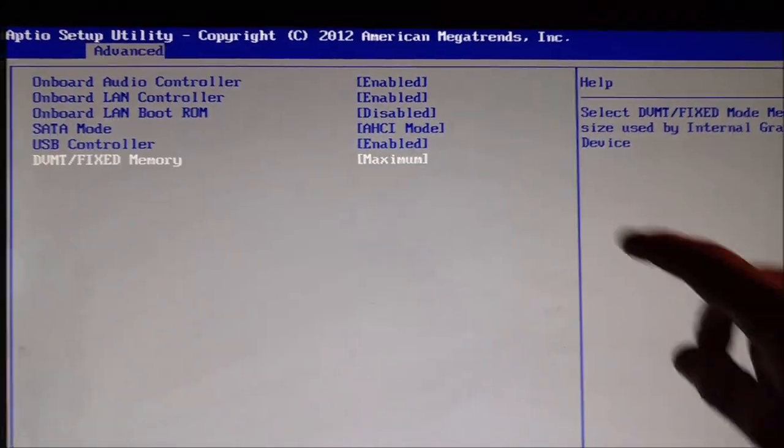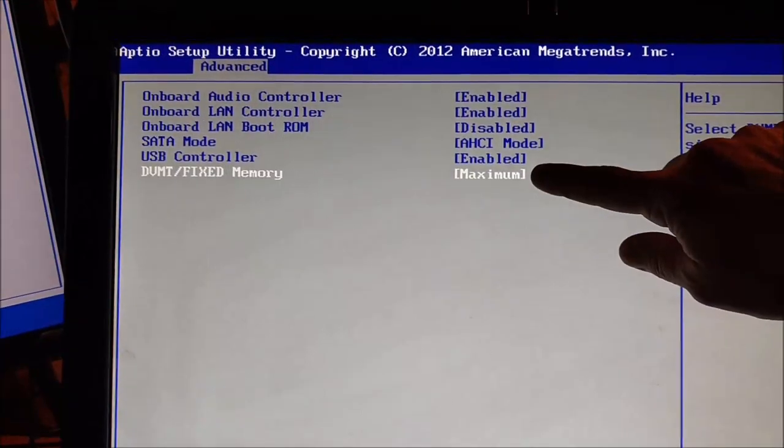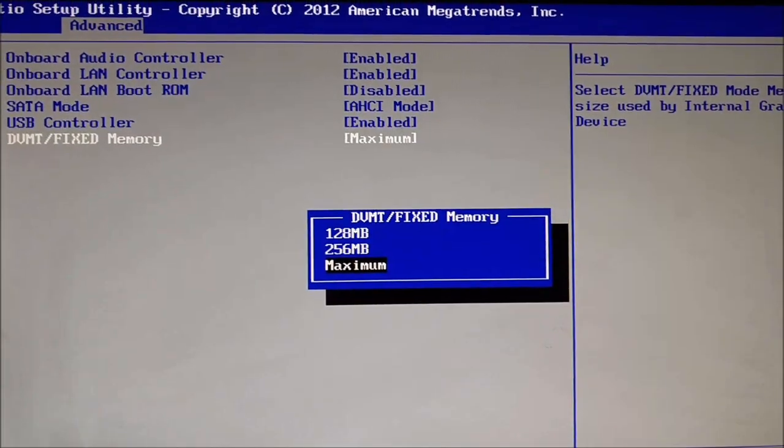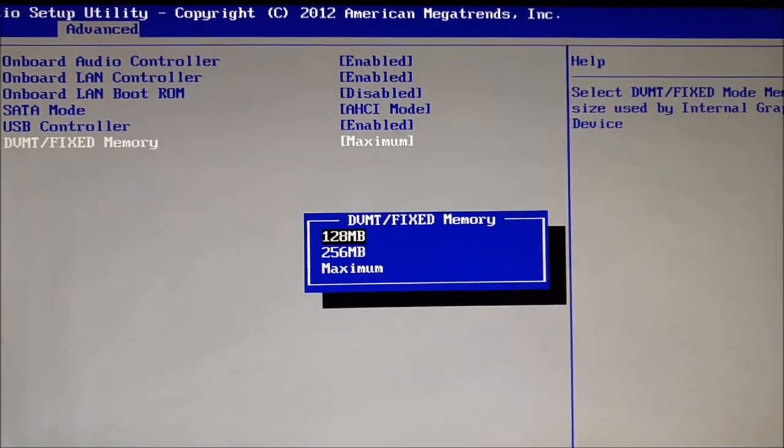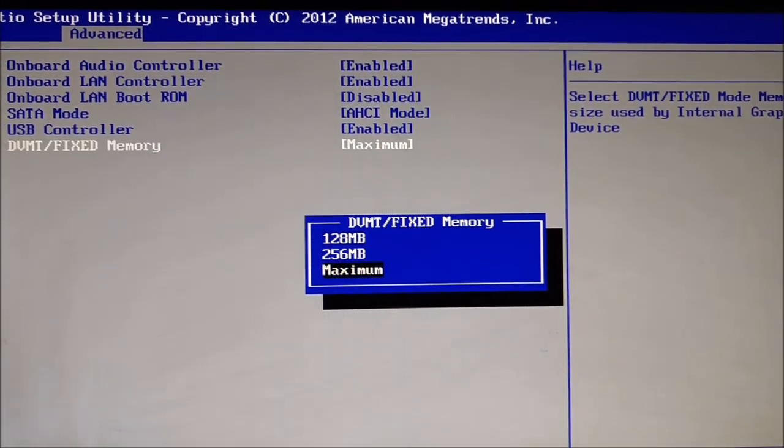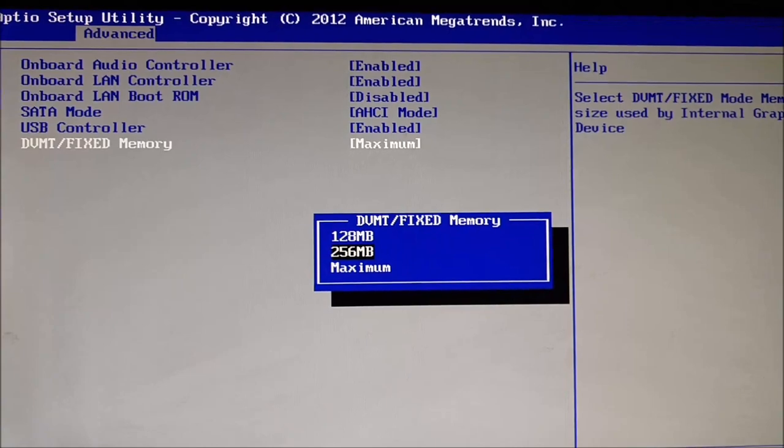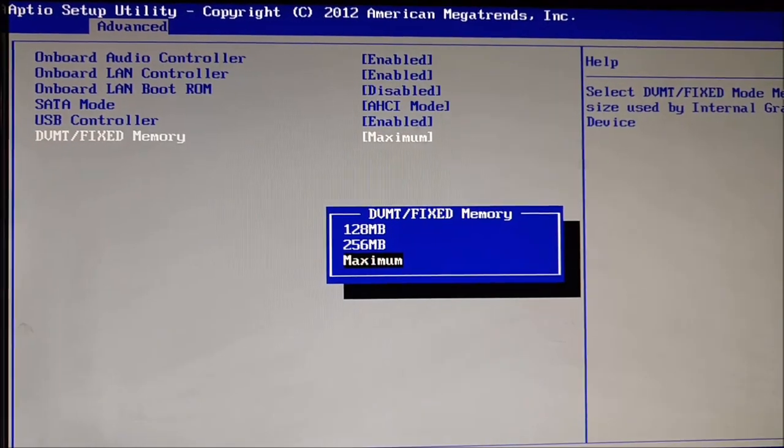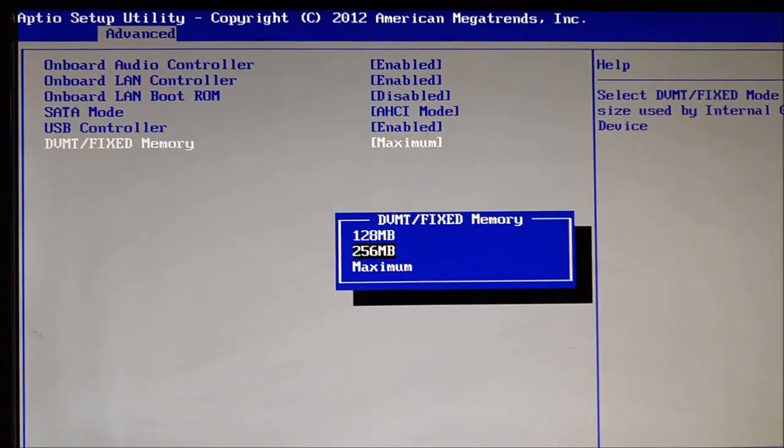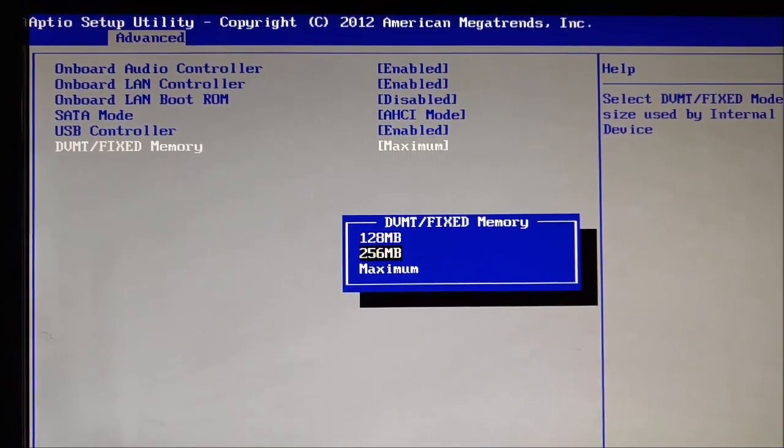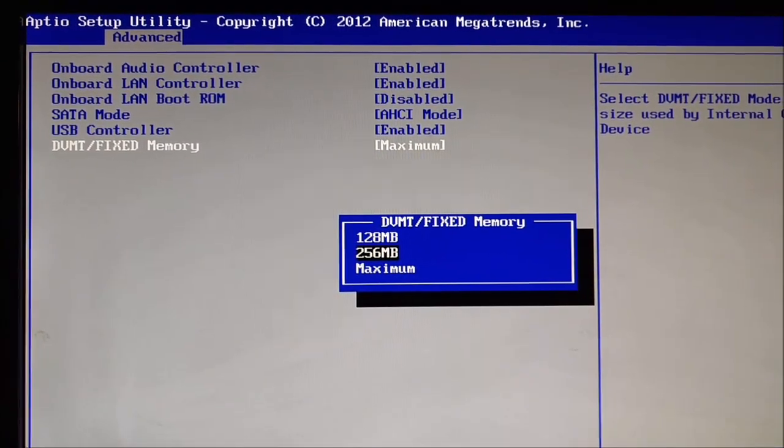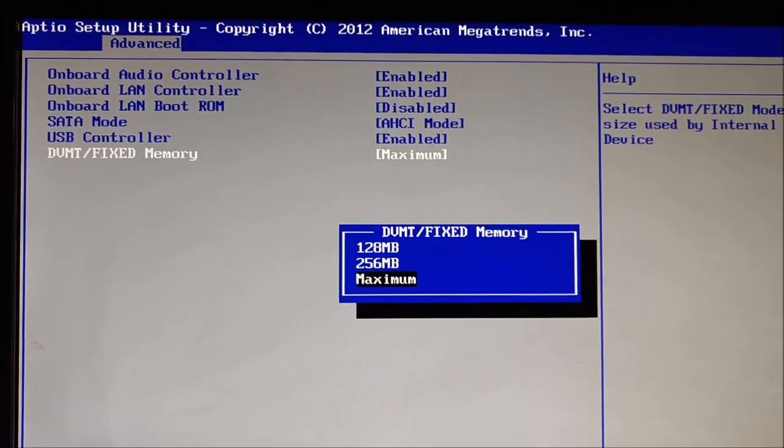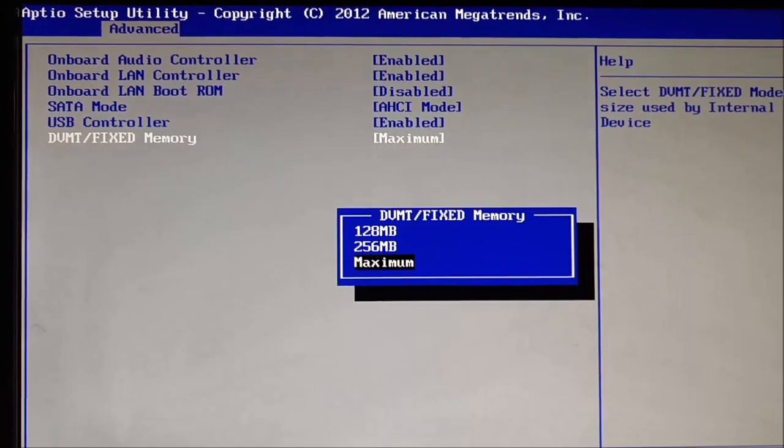Mine is set to maximum, you can see right there. If I hit enter, I've got 3 choices. Since I have 8 gigs of RAM, I'm going maximum. If you have 2 gigs of RAM, I'd keep it at 256. If you have 4, you probably should just go to maximum as well.